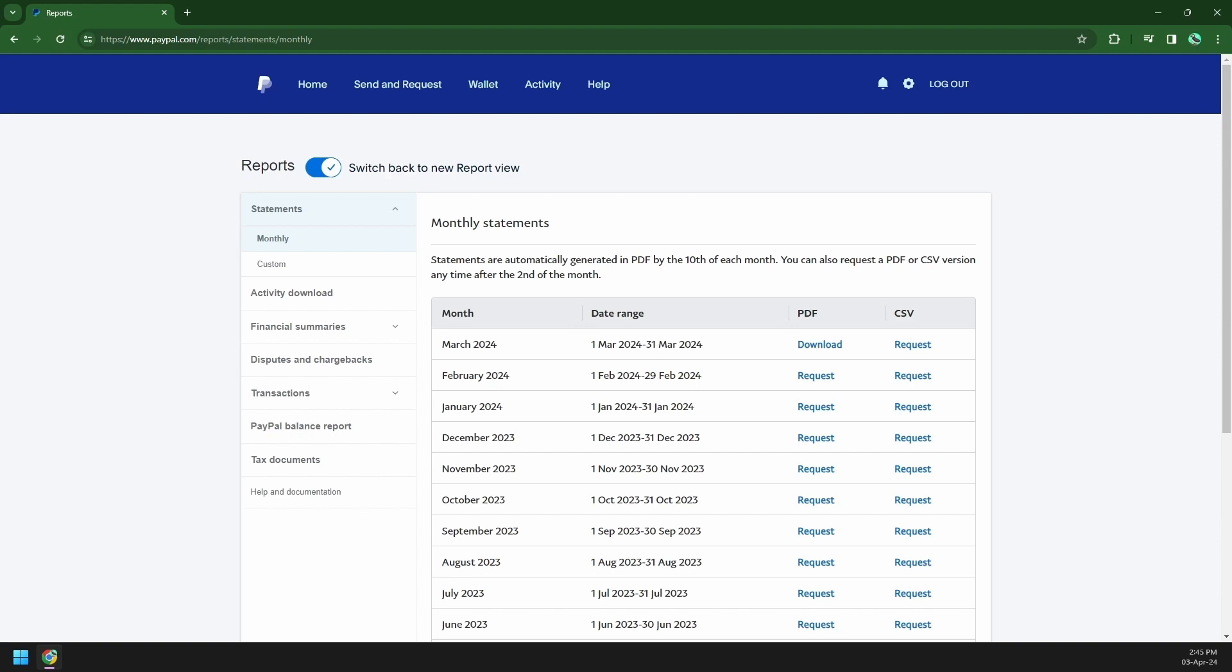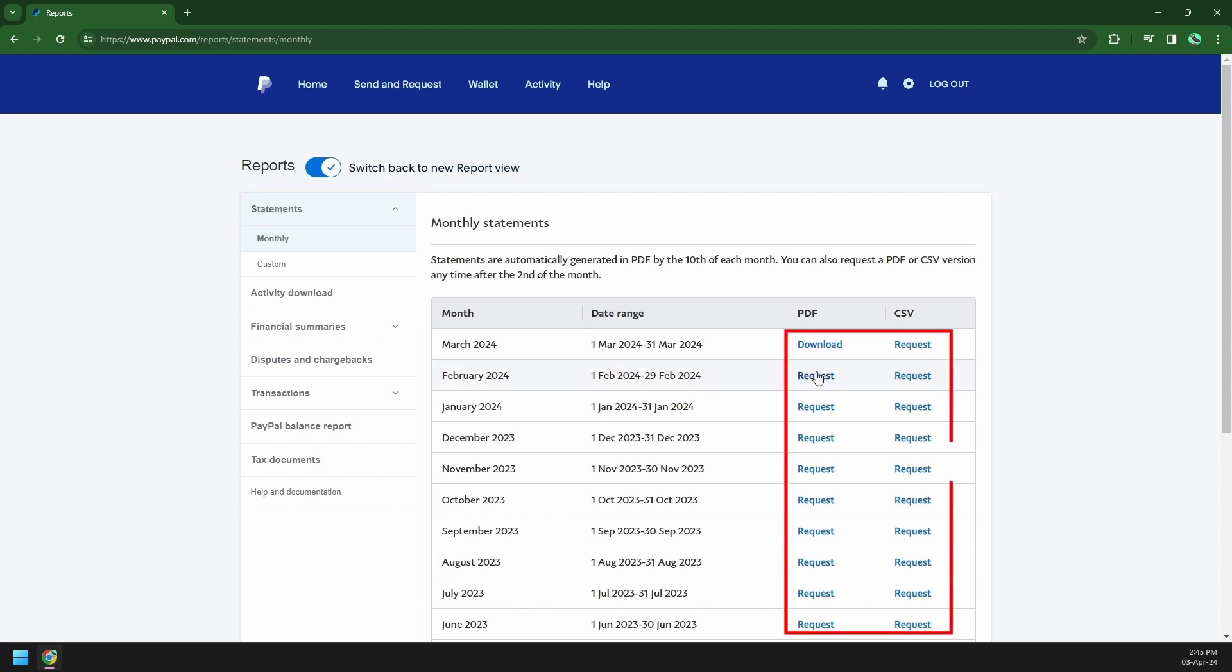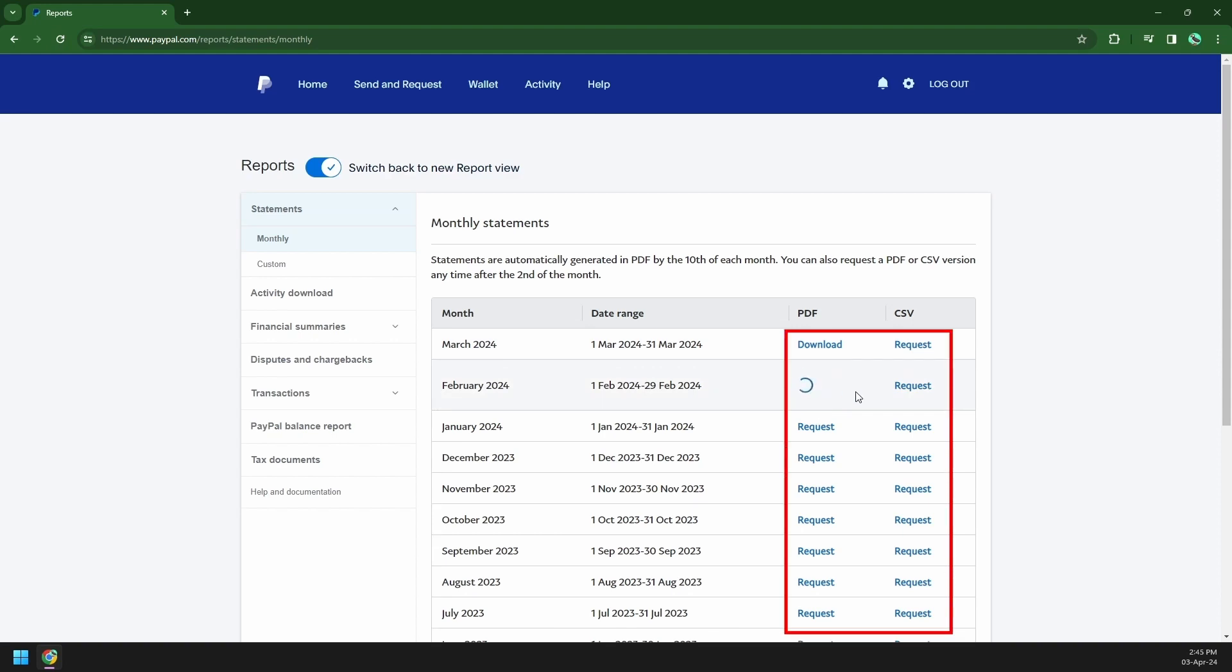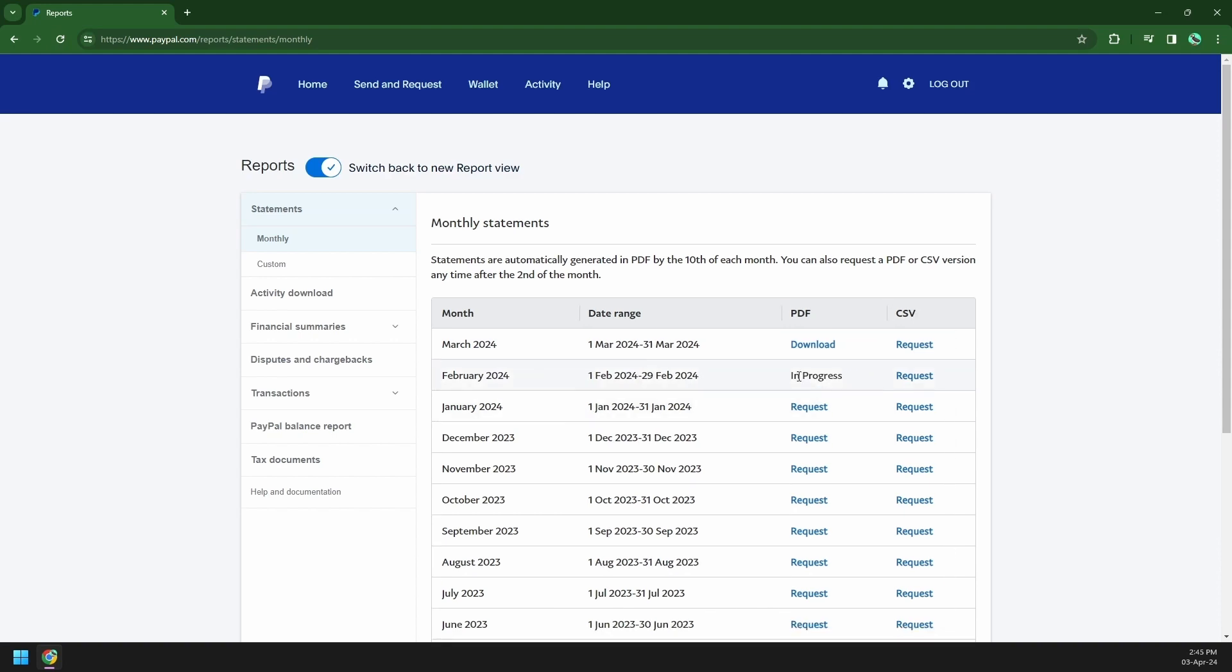And then you can download either the PDF or Excel file of your PayPal statements. Now click on the request button and it will show you in progress. Then it'll take a few minutes to process and then you can download.